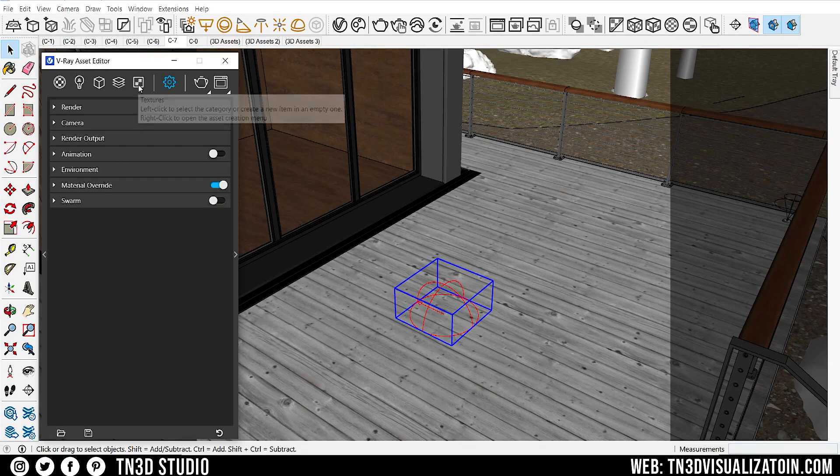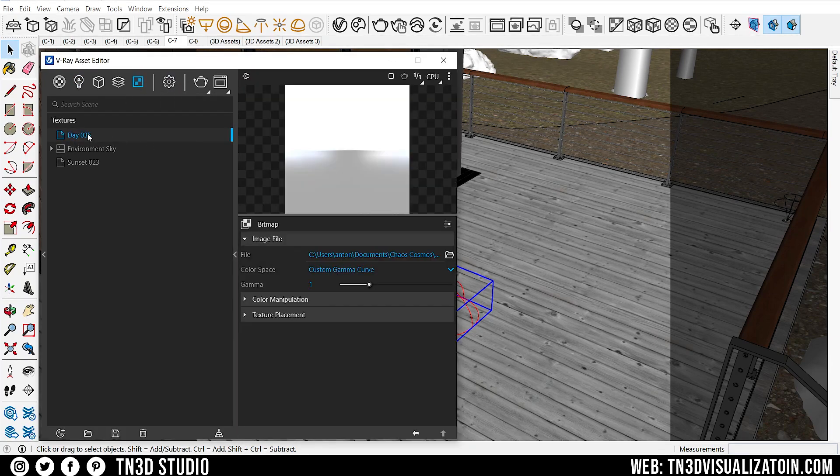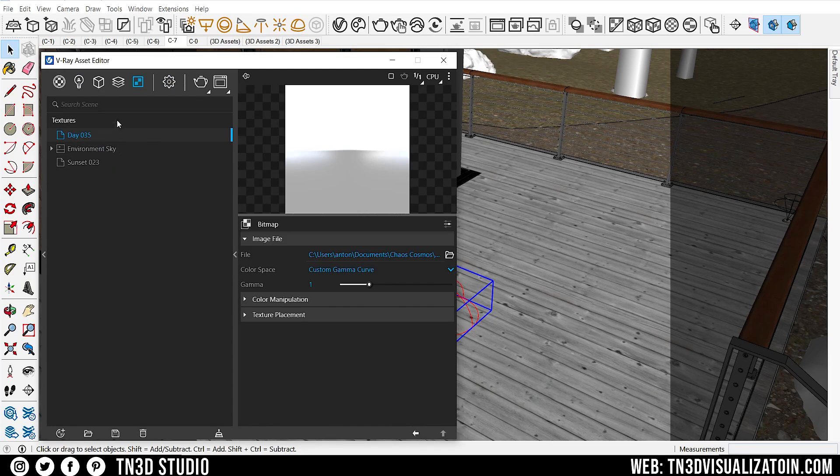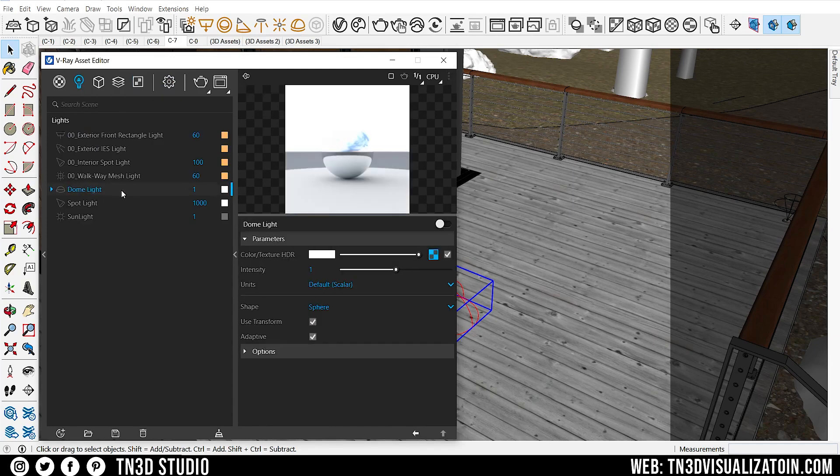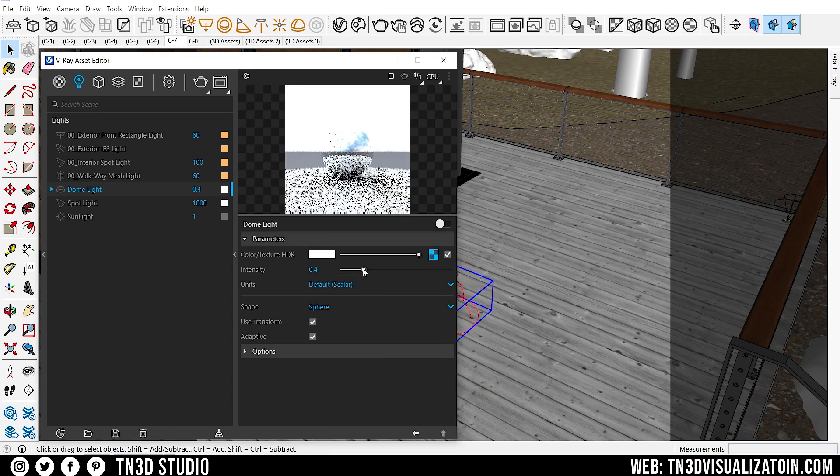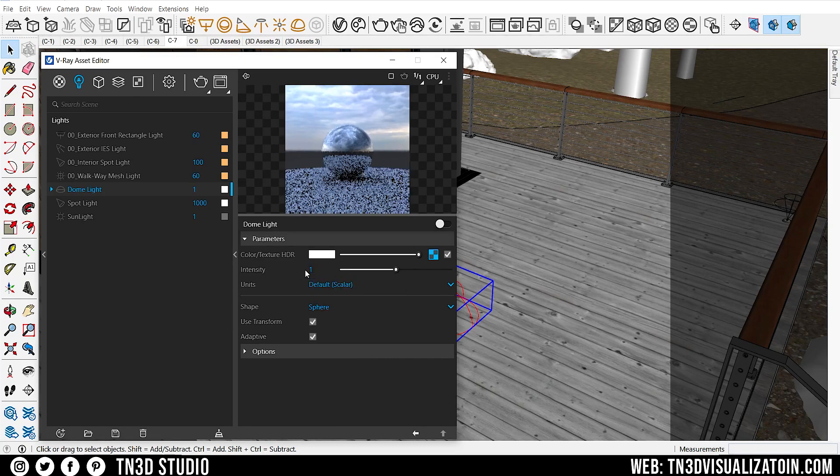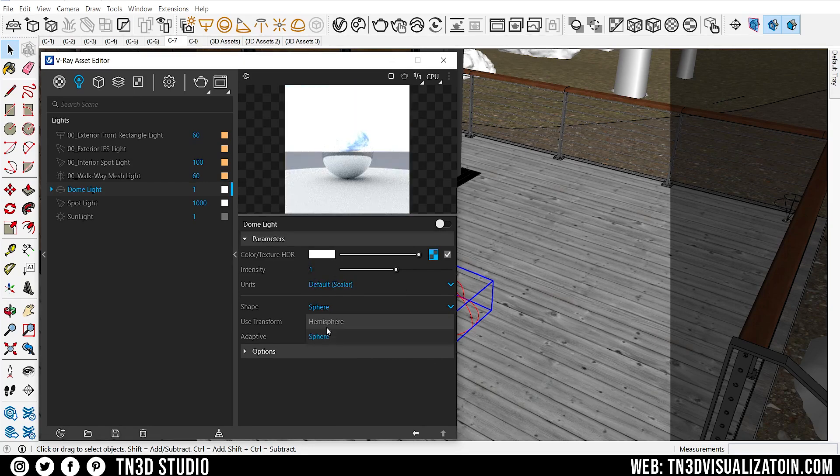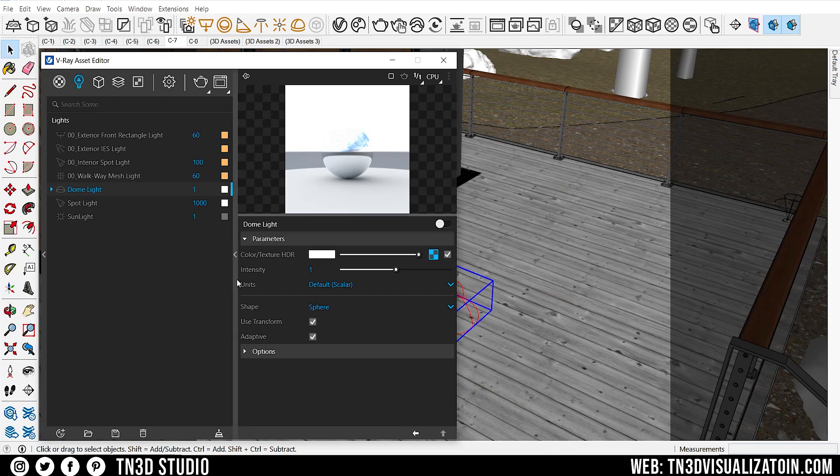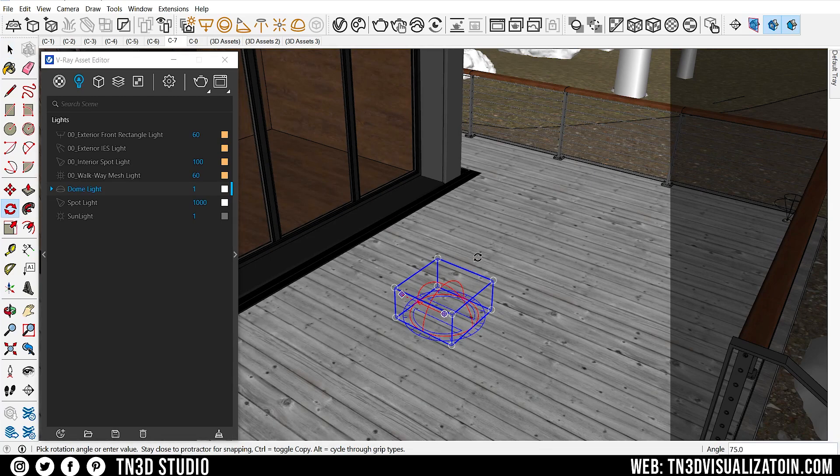Next, let's go into our texture tab, and copy our HDRI texture, and paste it in the dome light texture settings. As for the settings, you want to try out different values for the intensity, to see what best fits your scene. But most importantly, I checked the use transform, so I can rotate the HDRI sky to fit the scenario I want to achieve.